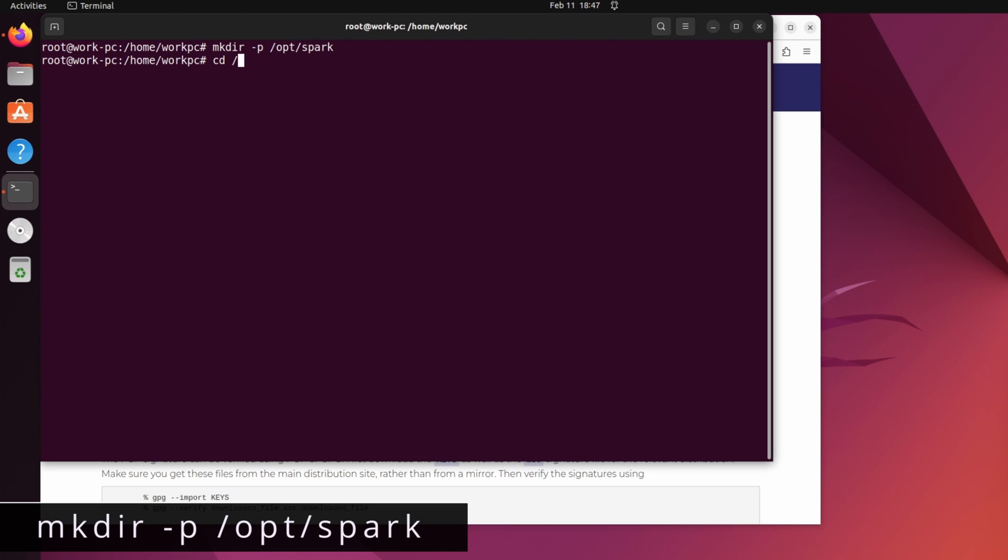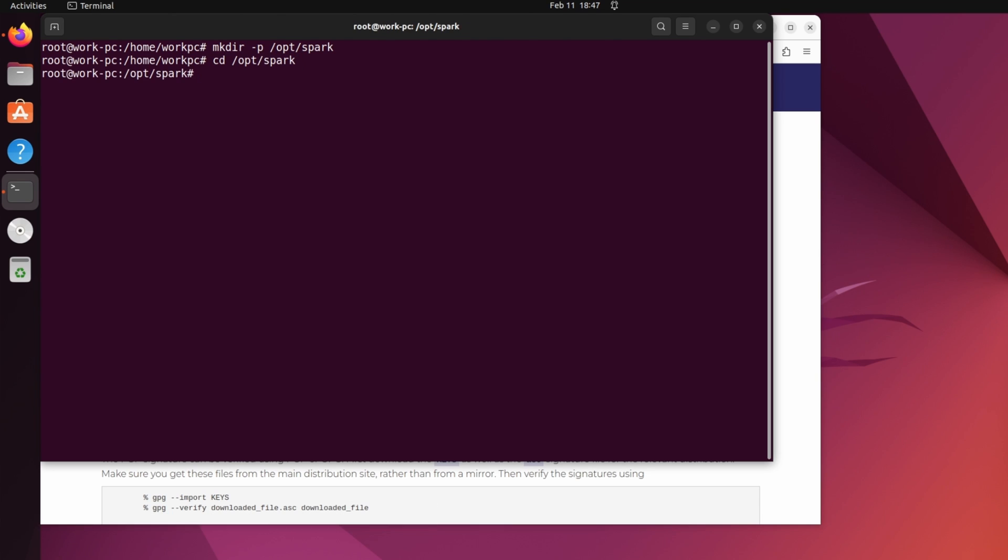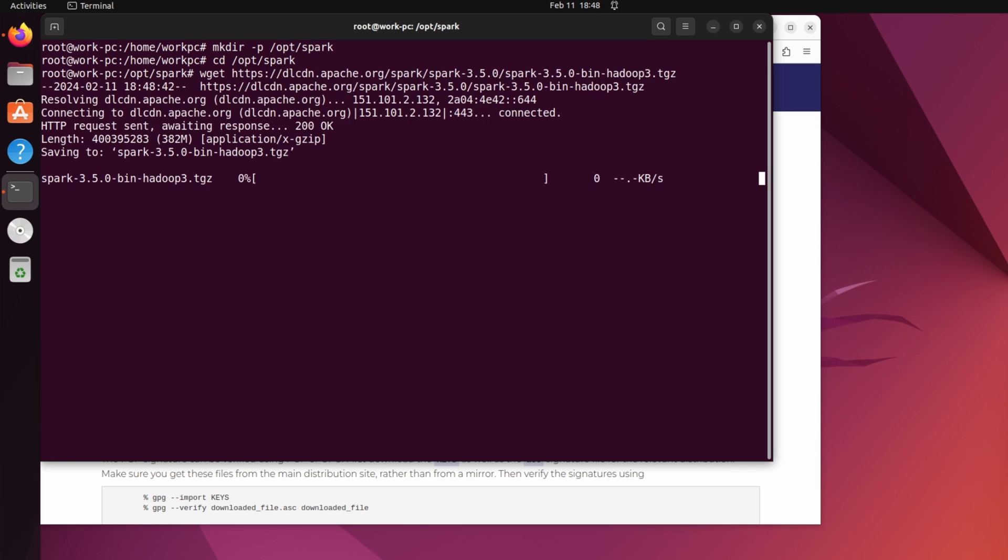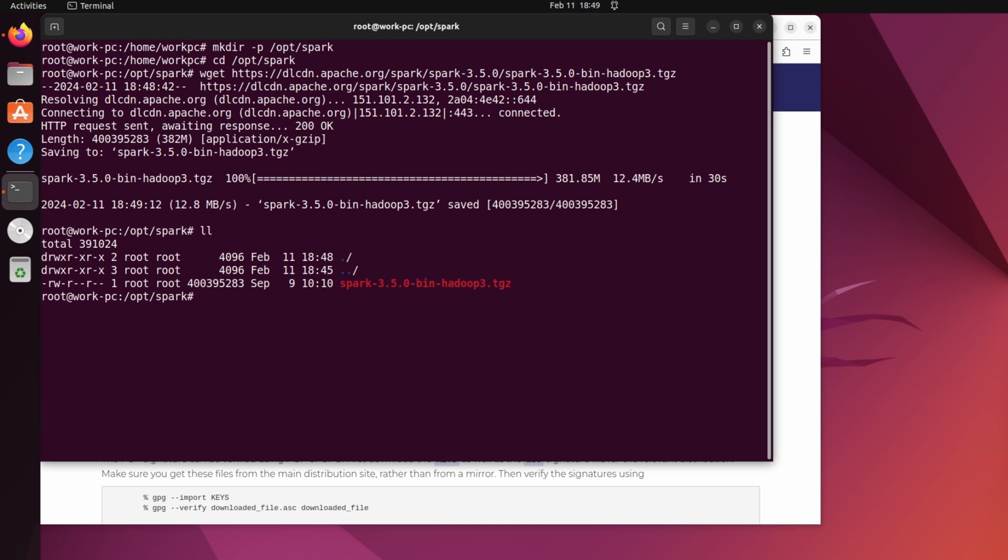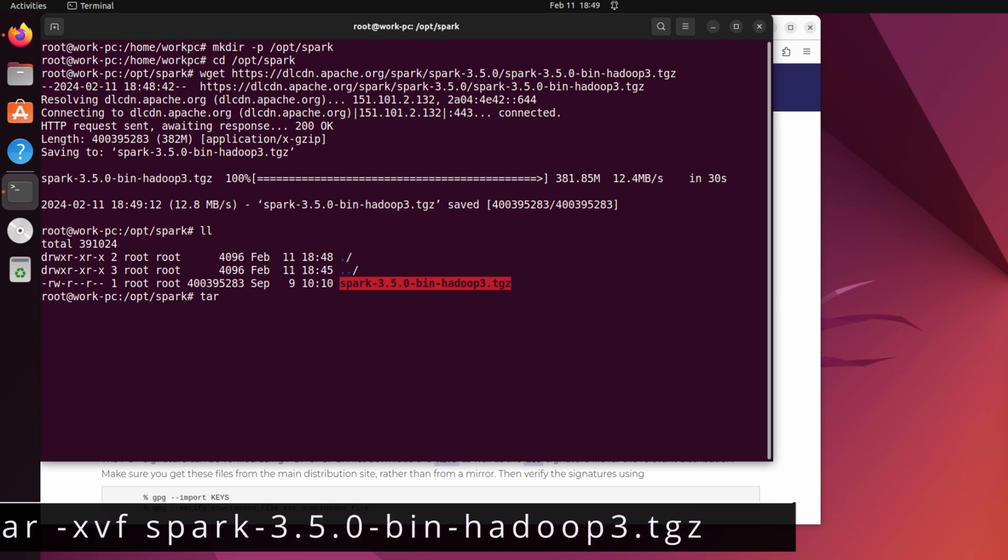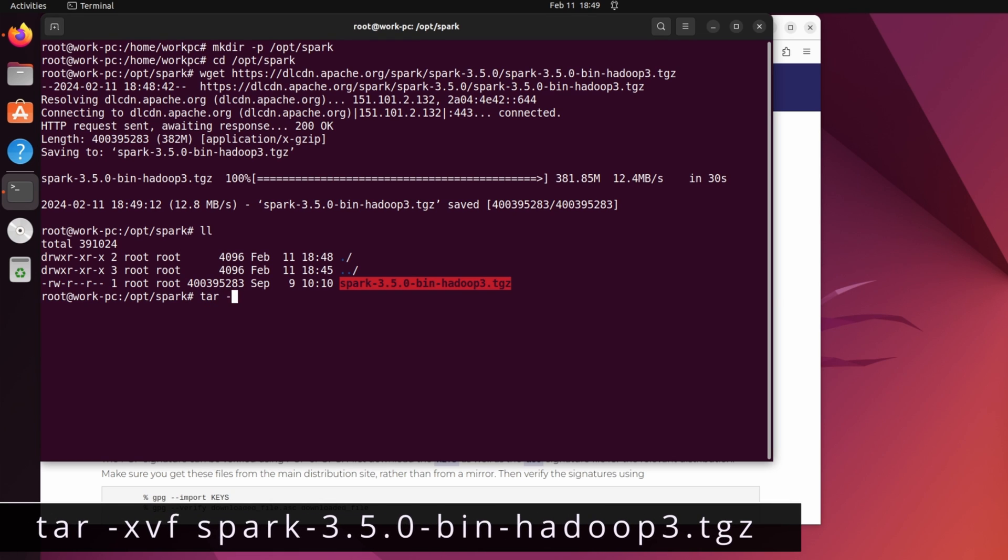Now, in this directory, I will download my spark package. So I will write wget and the URL. Once the download is completed, untar the file using tar-xvf and the package name.